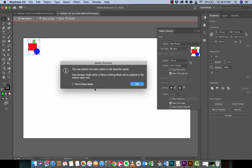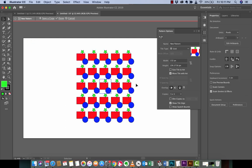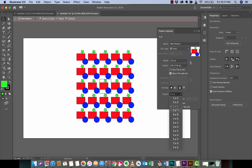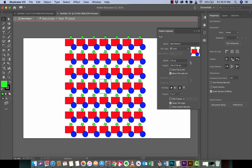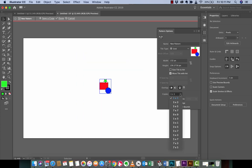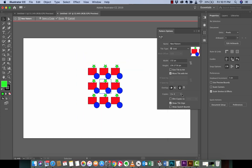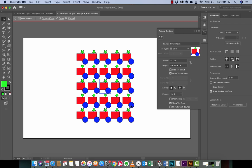And boom, we have a pattern. And we can go ahead. It says here, the new pattern has been added to the swatches panel. So I'm going to left click on that. And boom, we've got a pattern here. And you're going to notice that I've got it in five by five. But you can switch it to seven by seven or one by one. Or well, not one by one. That's of no value. So let's just go with five by five.